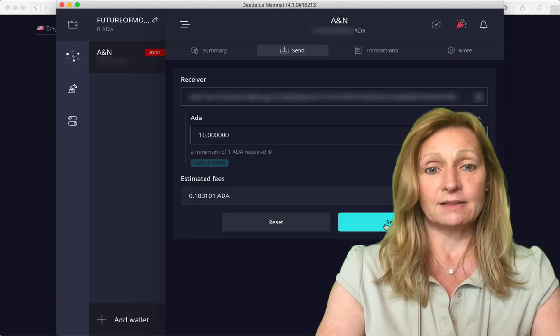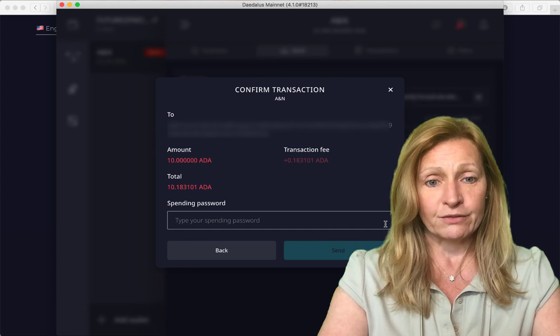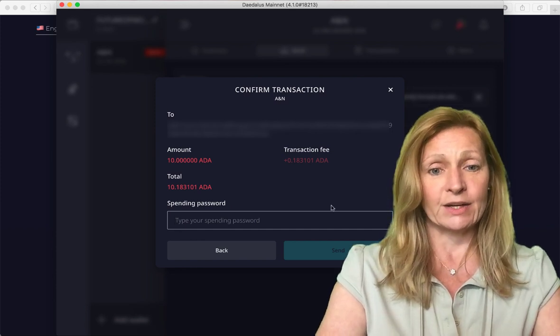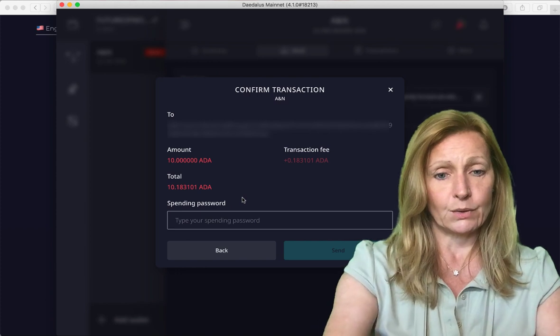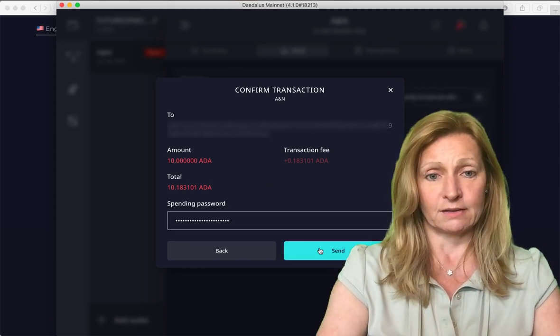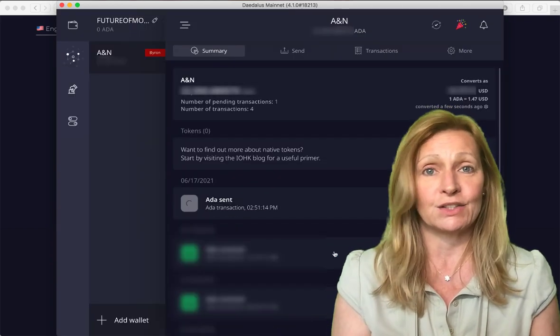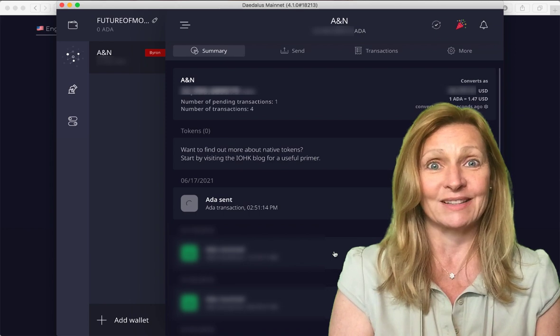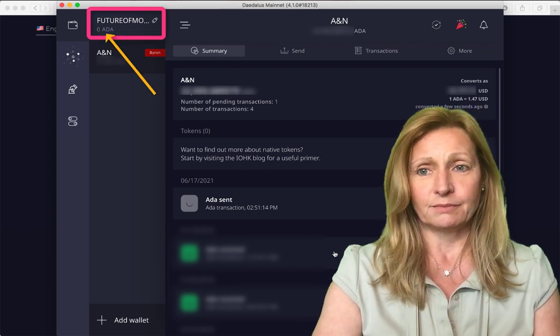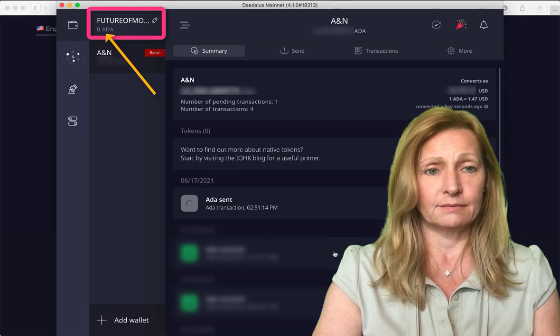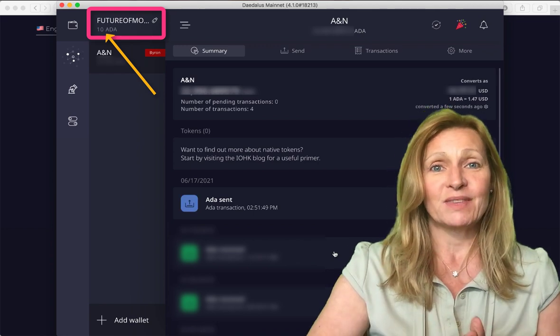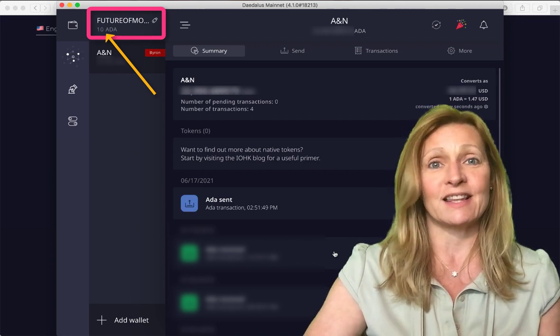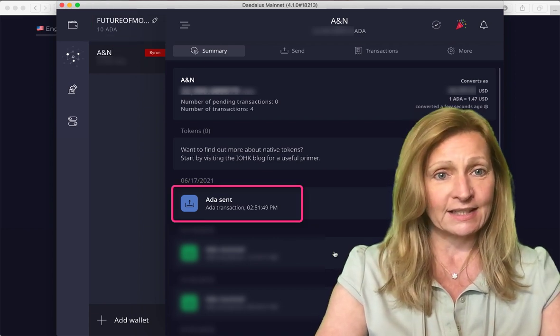So click on send. And it's asking us to confirm the transaction and it wants our password. So put in the password here and click on send. And it should only take a couple of seconds to be transferred. So let's see how long it does take. There we go. It literally took less than 20 seconds to go through.